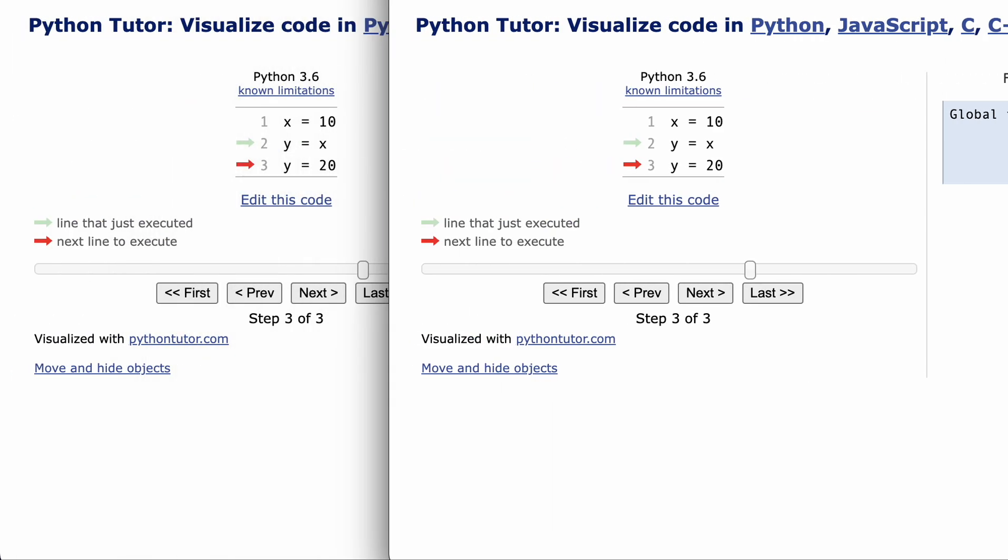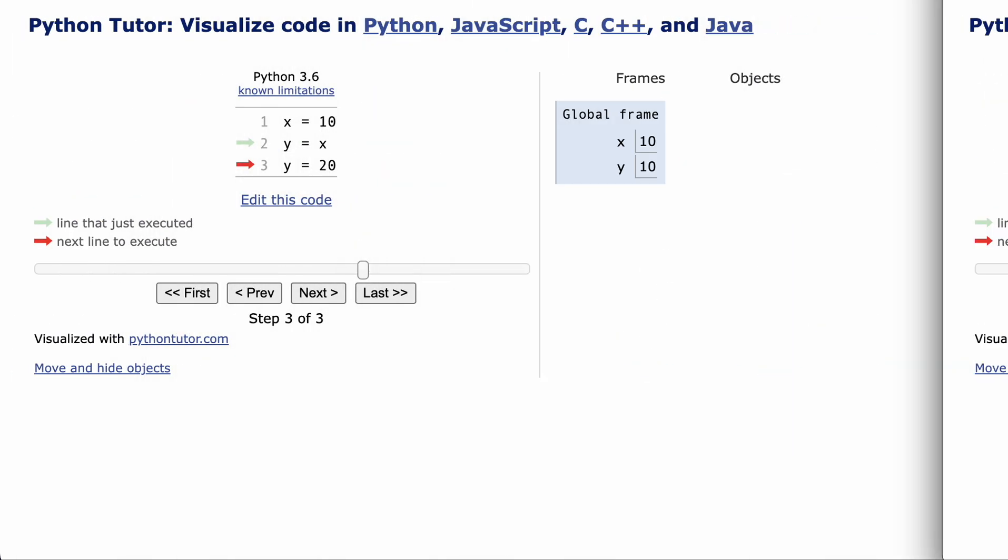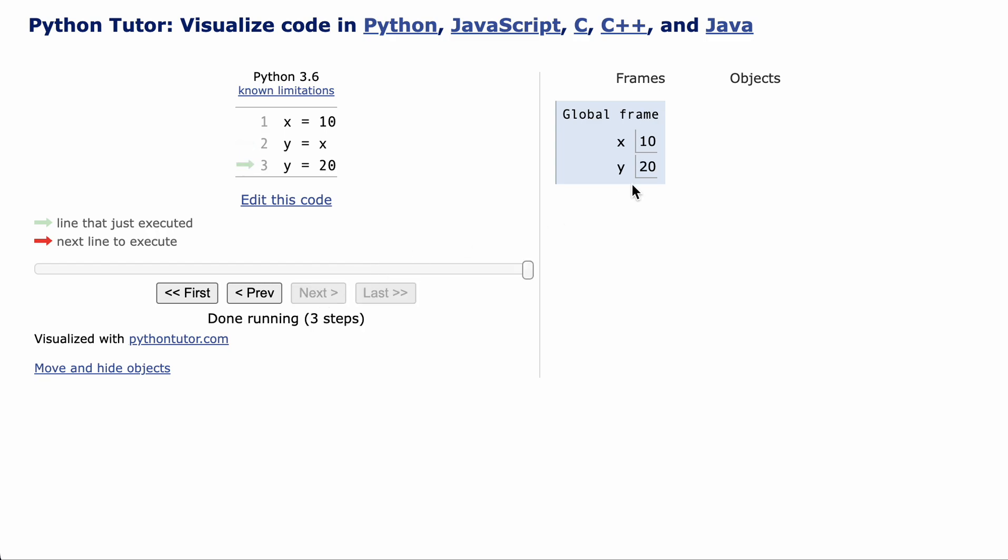But wait, when you set y equals 20 on this line, doesn't it change y from 10 to 20? Well, the 10 didn't change. Y gets the value 20, but x still has the original value of 10.